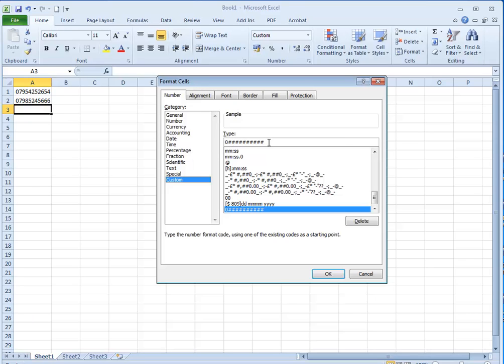So following on from that, if it was a product code you'd simply add the number of digits and a couple of hyphens if you wanted them. Creating a custom number format in Excel 2010.